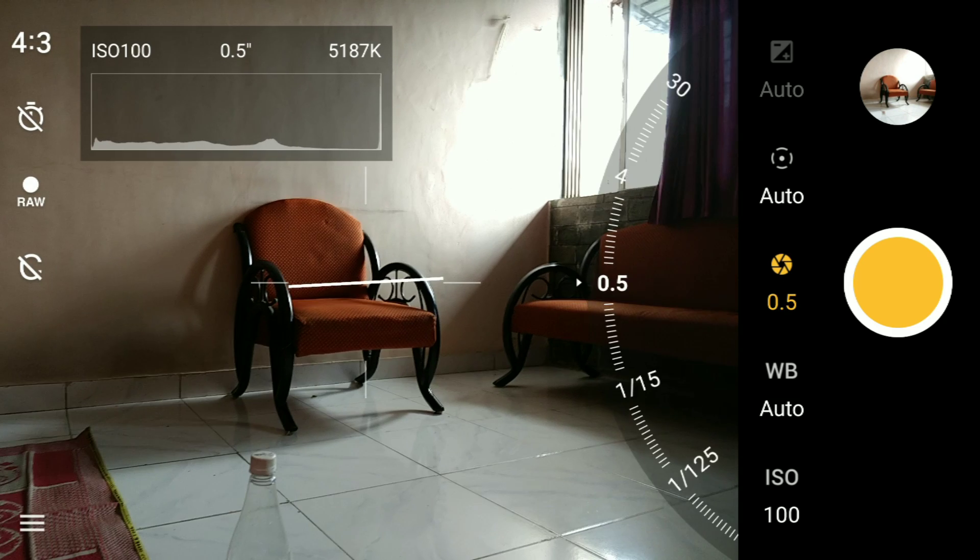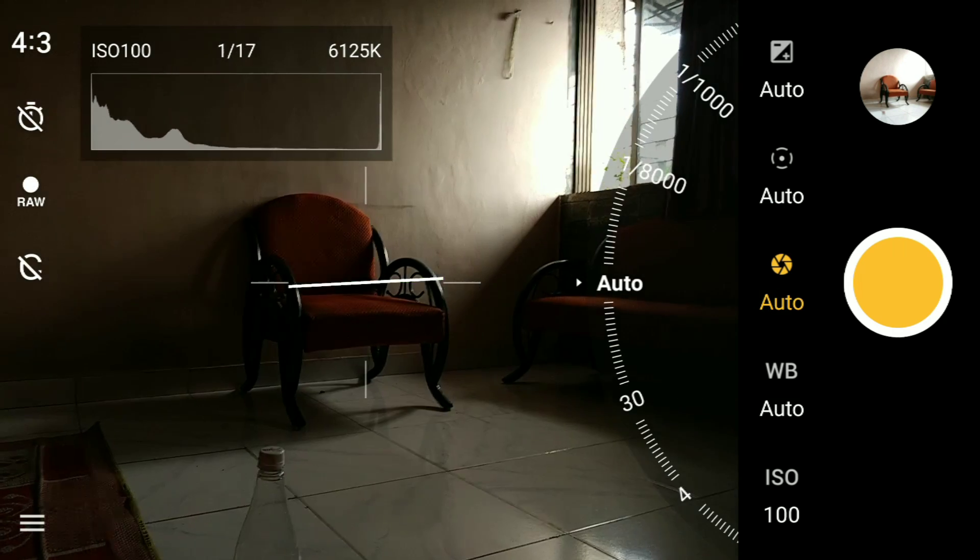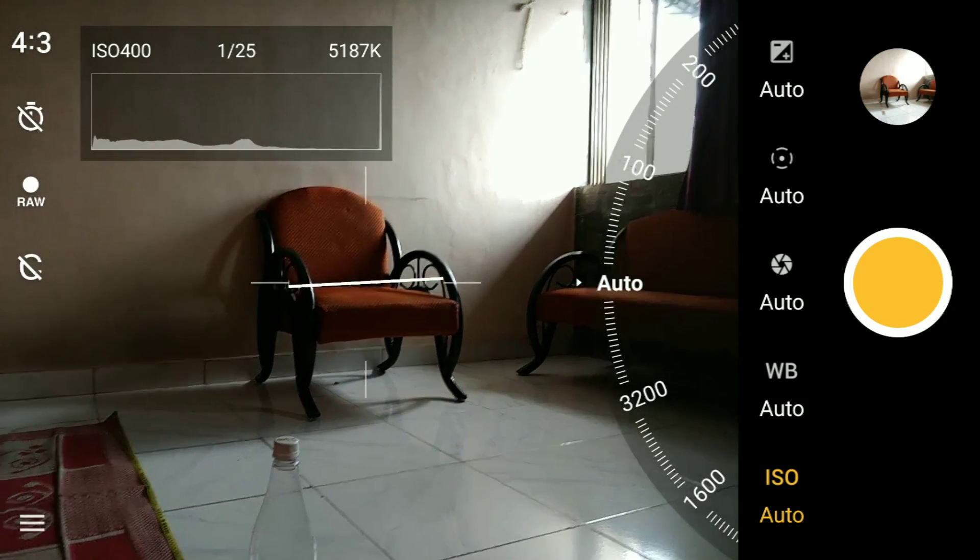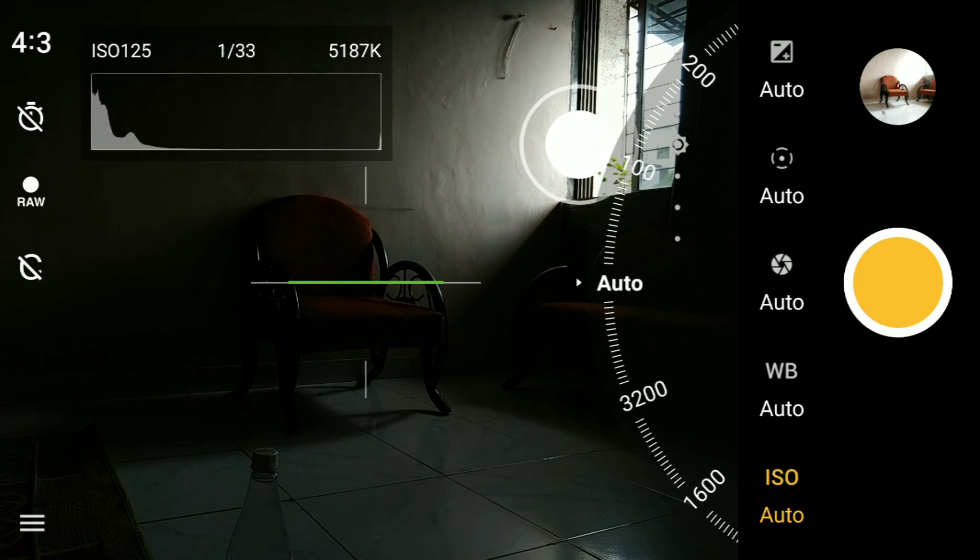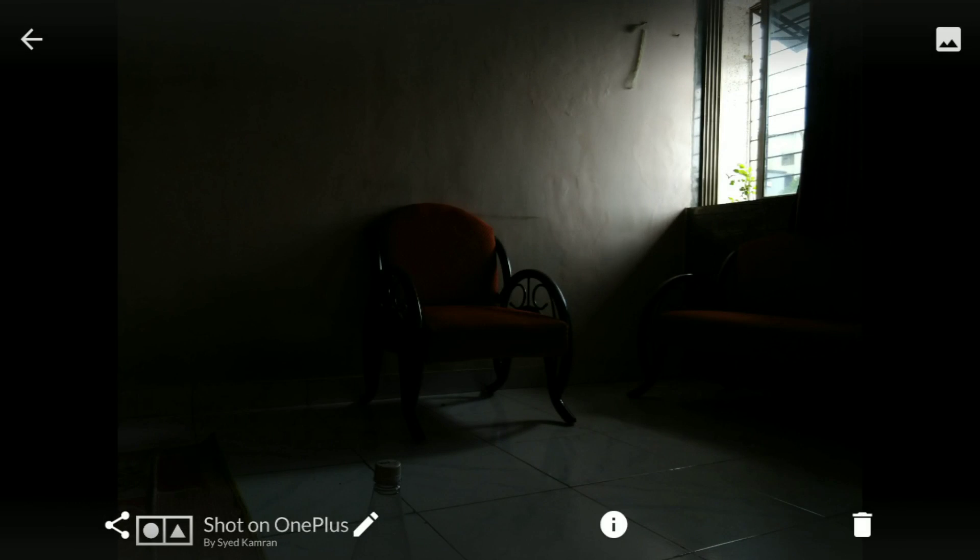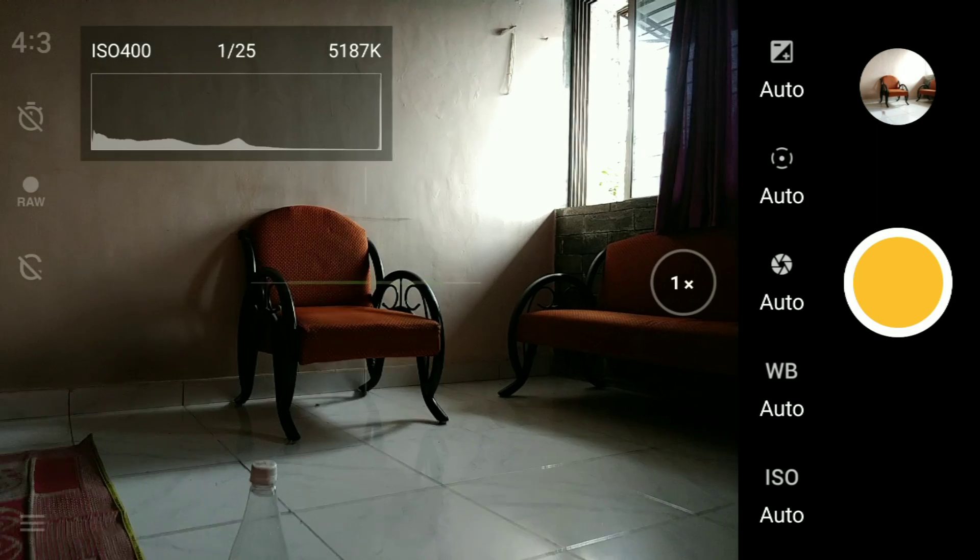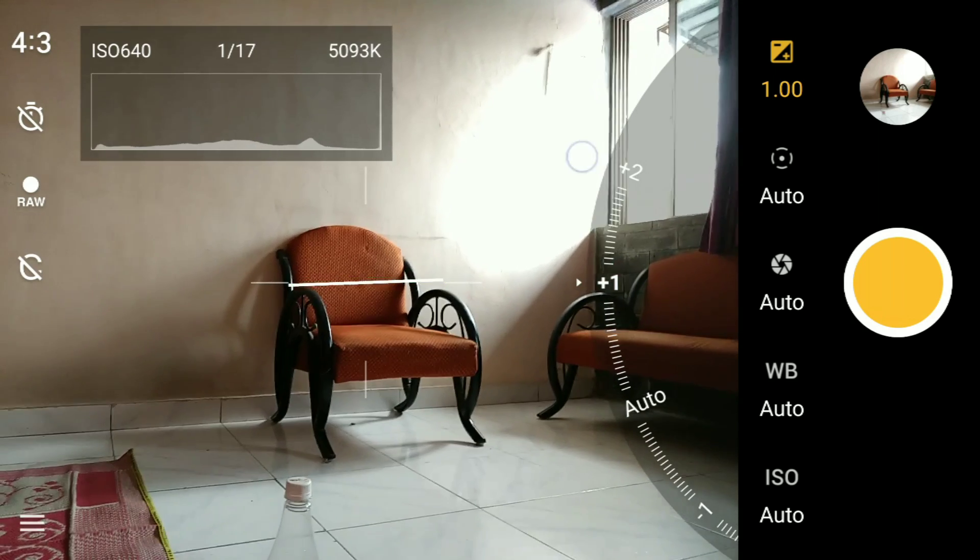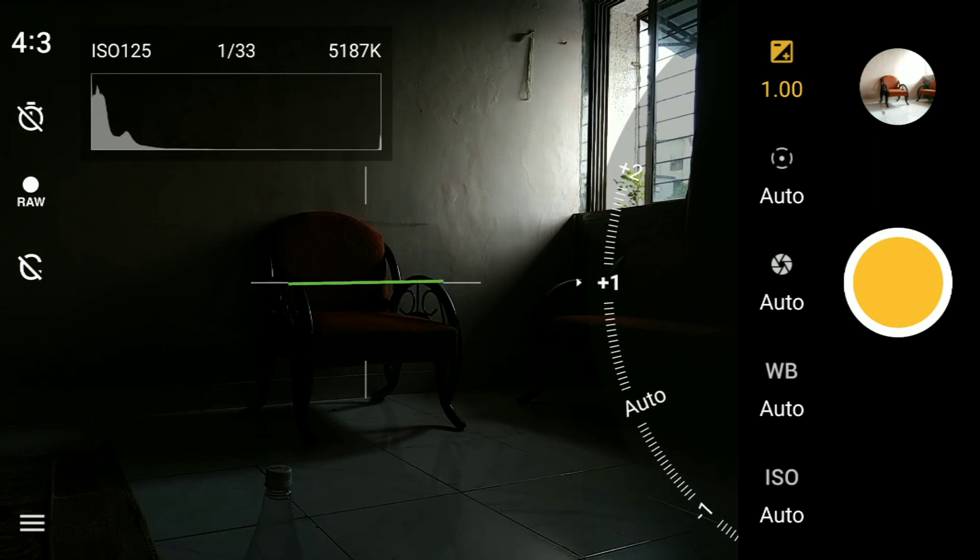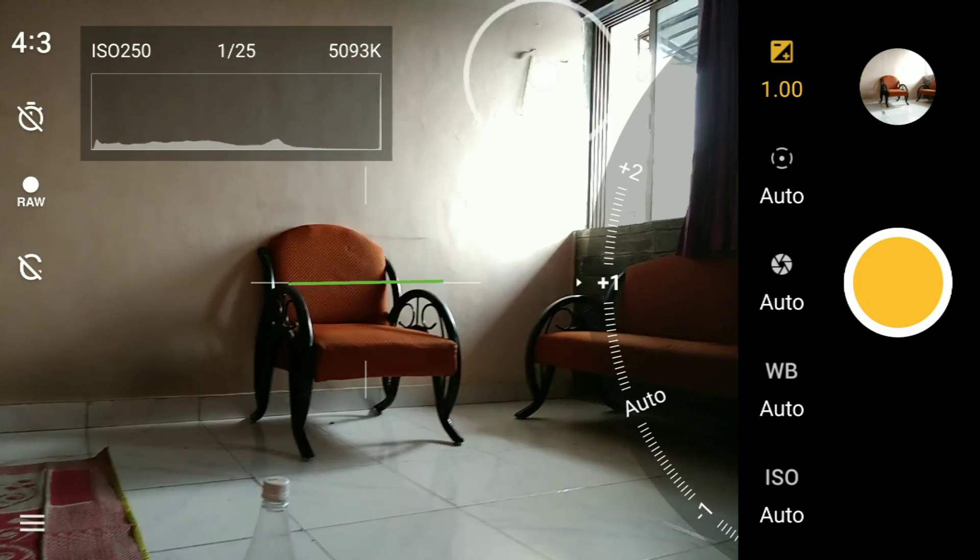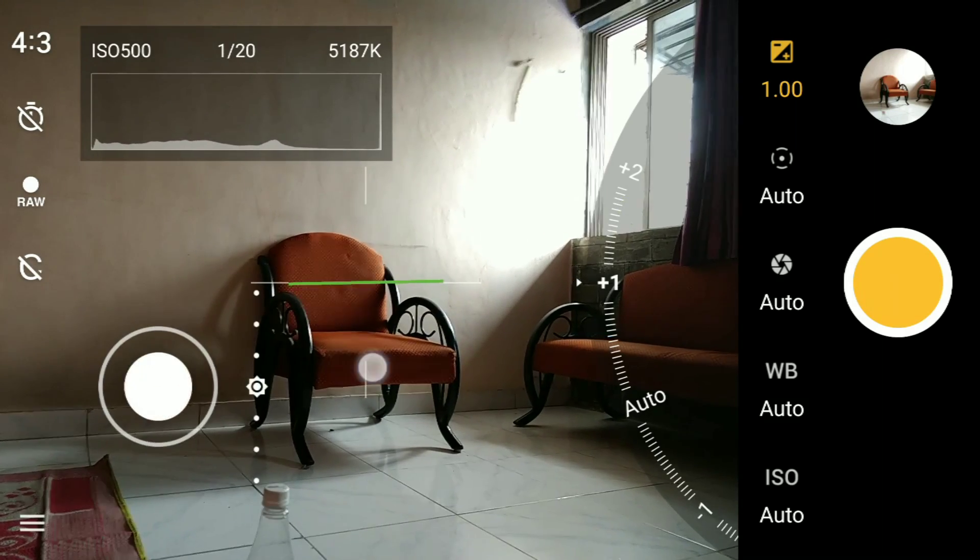Now let's change the shutter speed back to 1/100 and ISO to auto. When I changed these to auto, it was a very dark image. Here I've changed the exposure to +1, and I can tap to focus on objects which I want to be in the frame. So what I'll do is try to take a photo focusing on the plant.